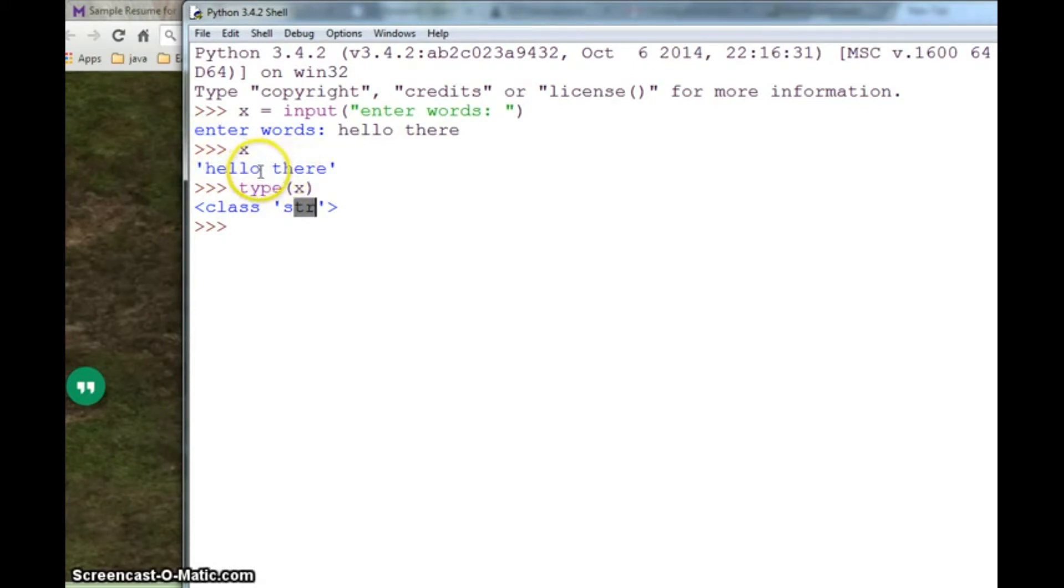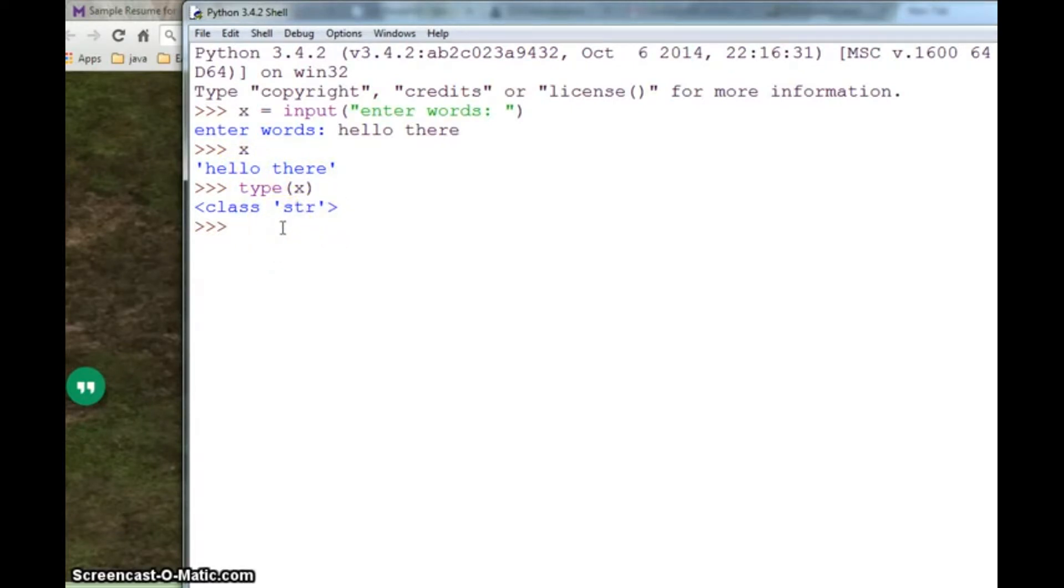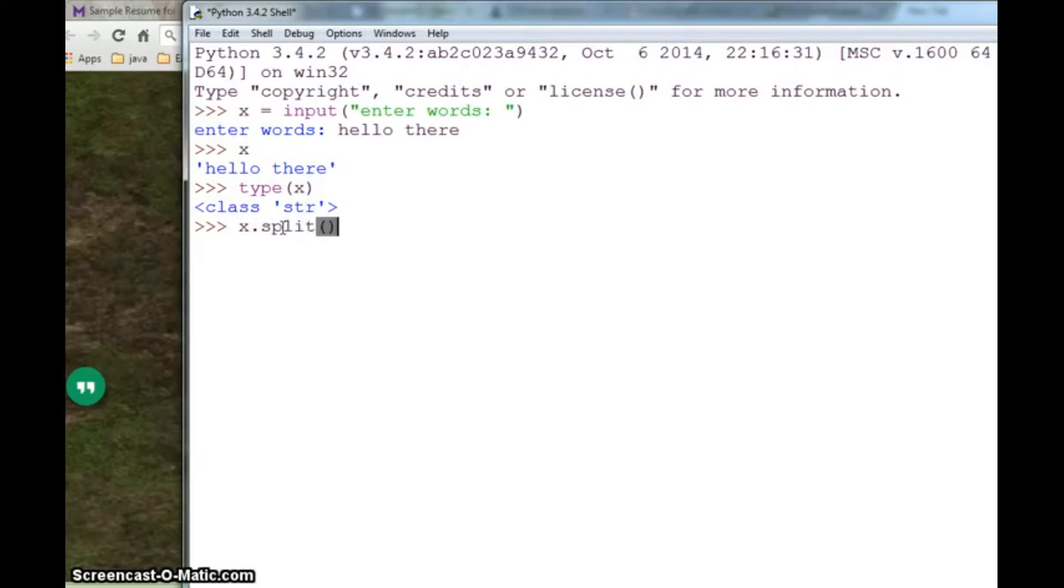But we want hello and there to be separate strings so that we can compare which one is the longest. So there is a function for strings called split. We can use this function. Once you use it, you will get two strings in a list.